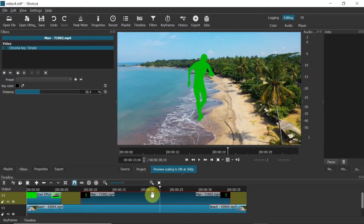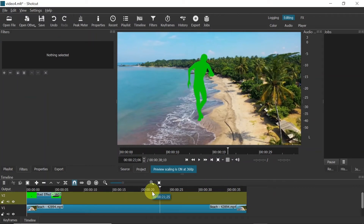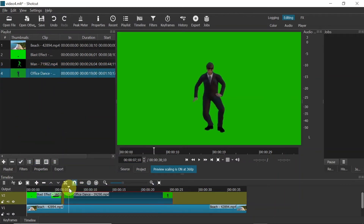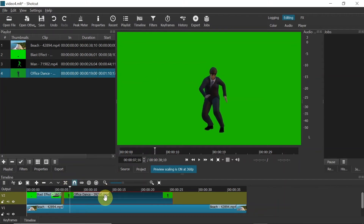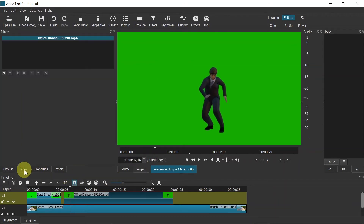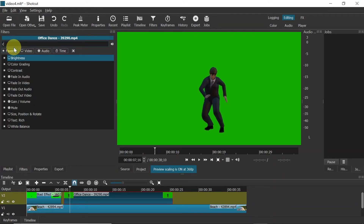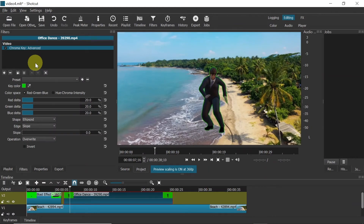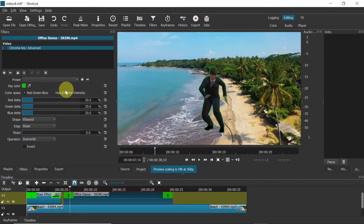Now let me show you one more thing — how to use the advanced Chroma Key filter. Let me add this dancing guy clip here. Select the clip, go to 'Filters', click plus, type 'chroma', and choose 'Chroma Key: Advanced'. Over here we have a few more options: we can select the color to remove, and choose the color space — Red/Green/Blue or Hue/Chroma/Intensity.